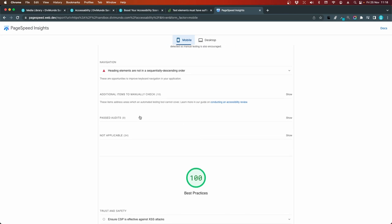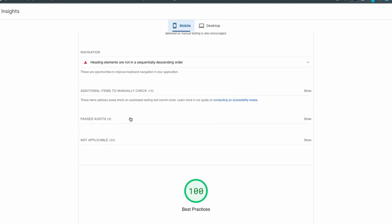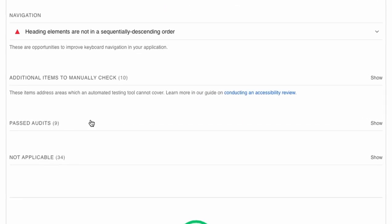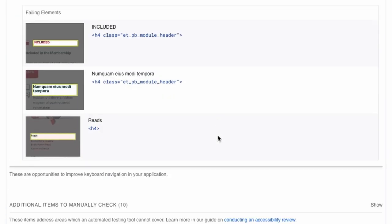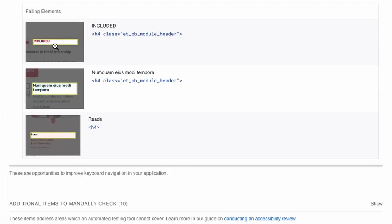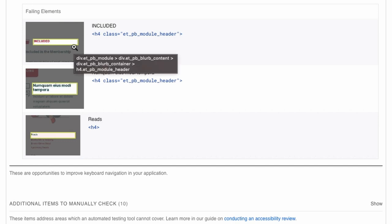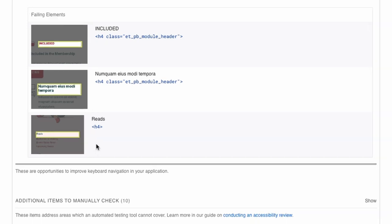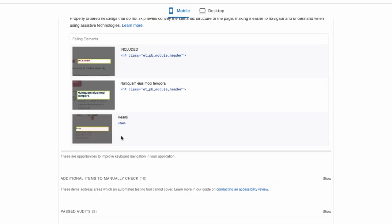And that's the heading elements that are not in a sequentially descending order. Here we have a few examples. We have an h4, a heading 4, in a blurb. And here we have another blurb using an h4. And here we have the heading for the footer, which is also a heading 4.